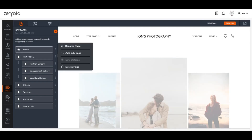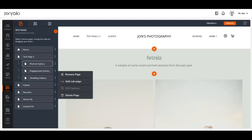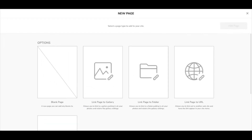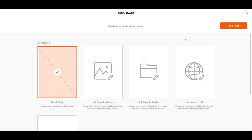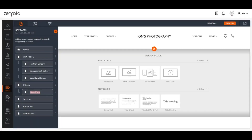The Add Subpages option will allow you to create a dynamic drop-down menu on your site's navigation menu. To get started, click the Add Subpage option. A new pop-up window will appear which will allow you to select the type of page that you'd like to add. For this example, let's go ahead and choose Blank Page and then click the orange Add Page button to continue. Once you click Add Page, your page preview will refresh automatically with the drop-down menu in place as you can see here.